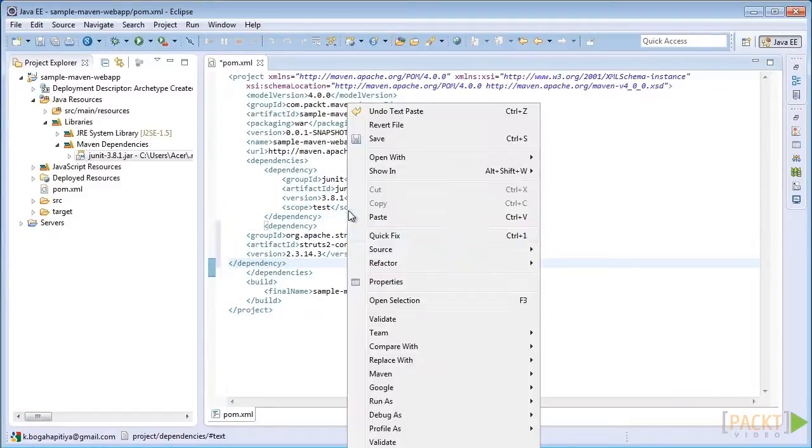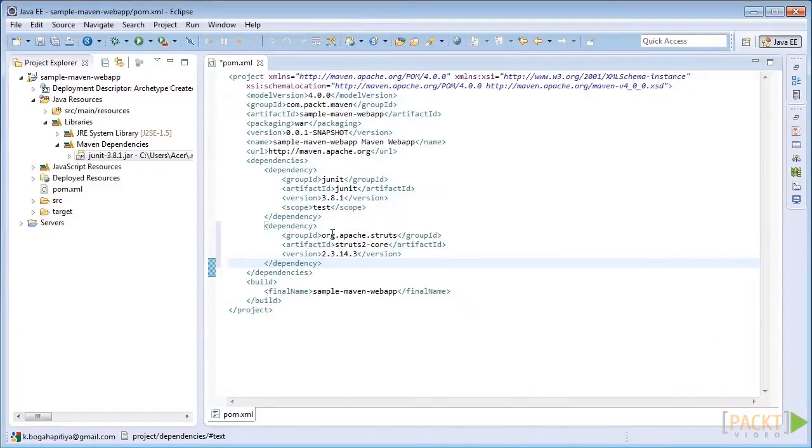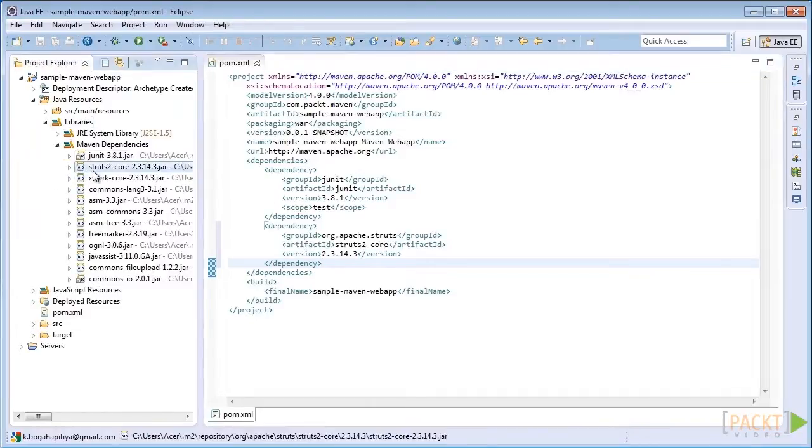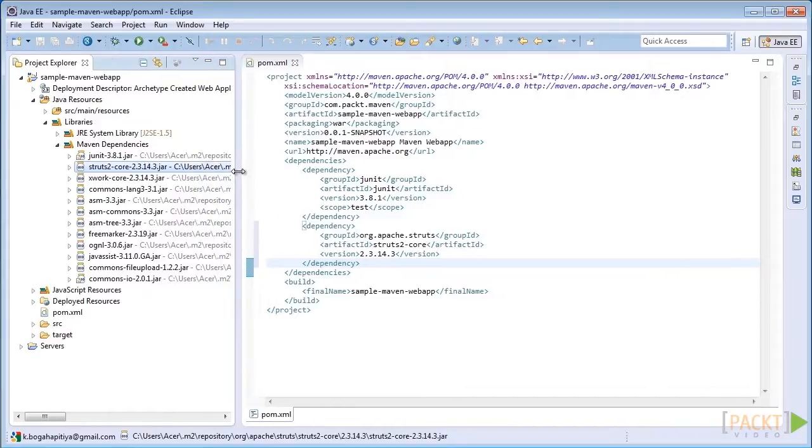Once you add this library into your project, you can see that Maven automatically adds the Struts2 core library version 2.3.14.3 into our project.